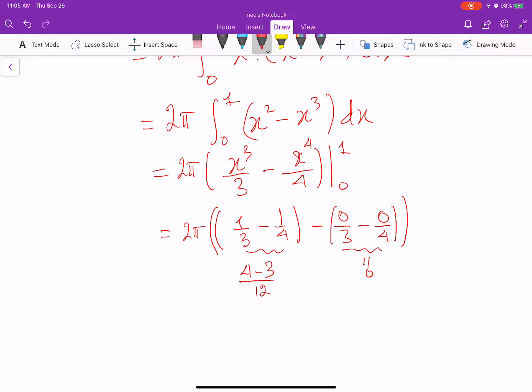So I get 2 pi times 1 over 12, which is equal to pi over 6. That is the final answer for this problem.